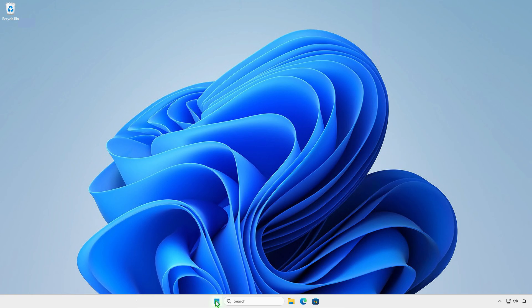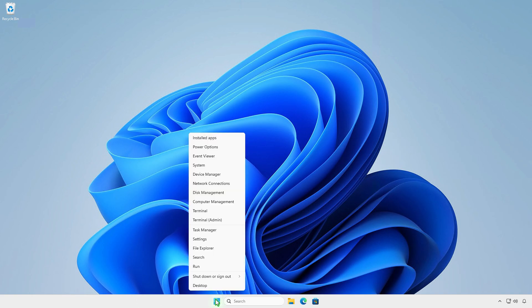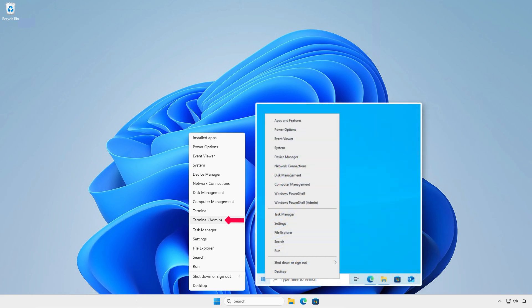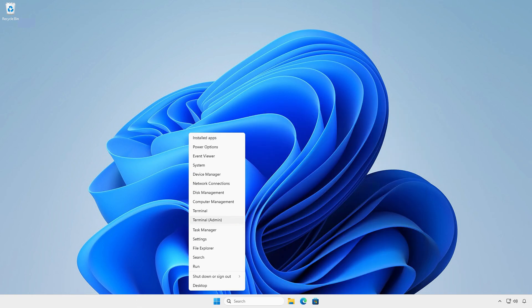First, right-click on the Windows Start icon and select Terminal Admin. If you are using Windows 10, select Windows PowerShell Admin instead.